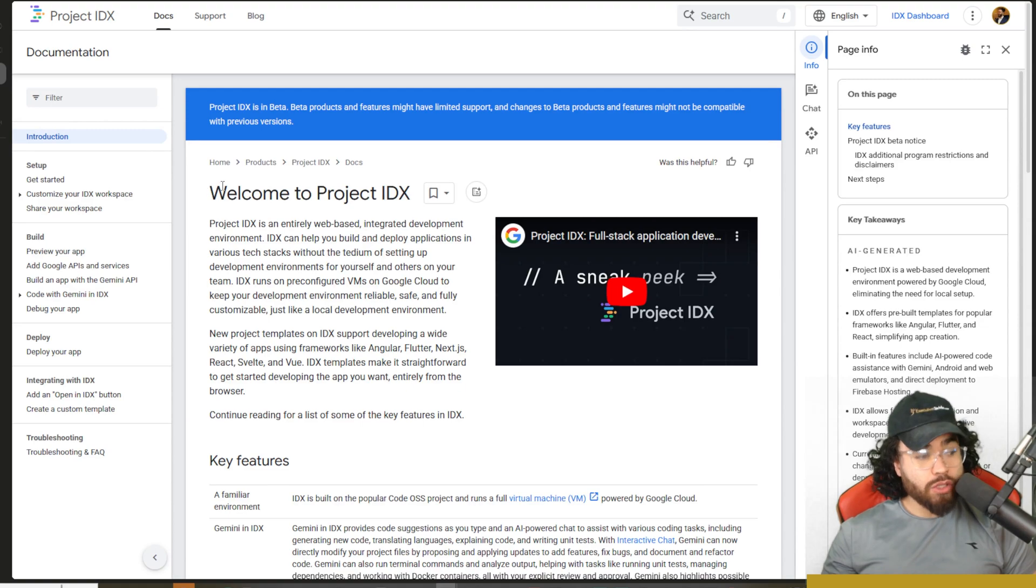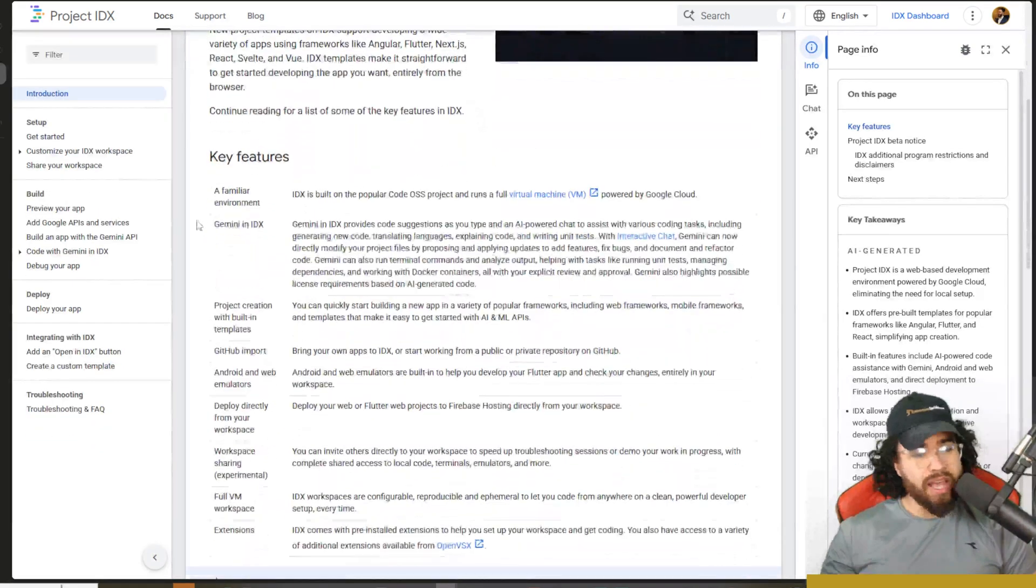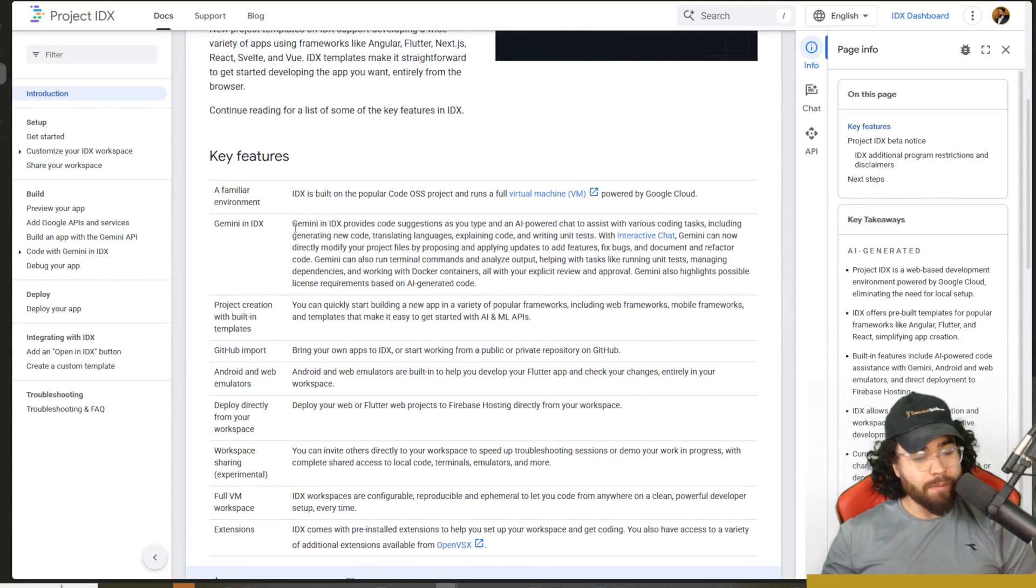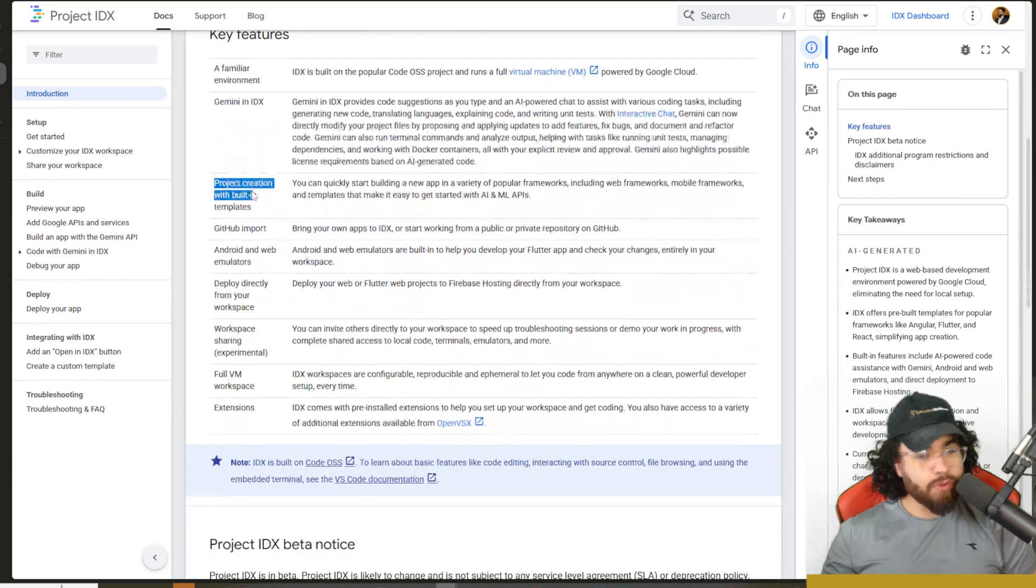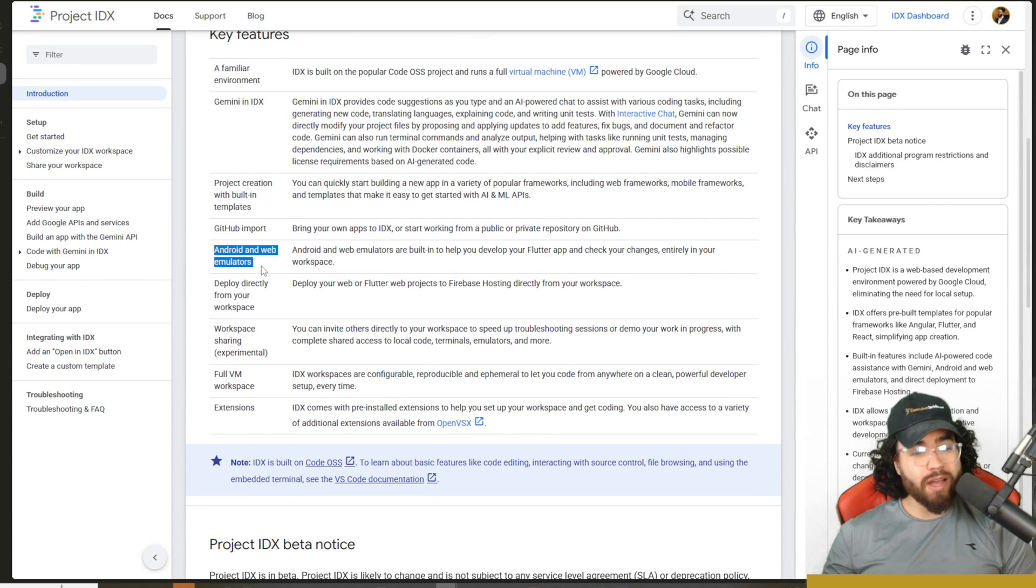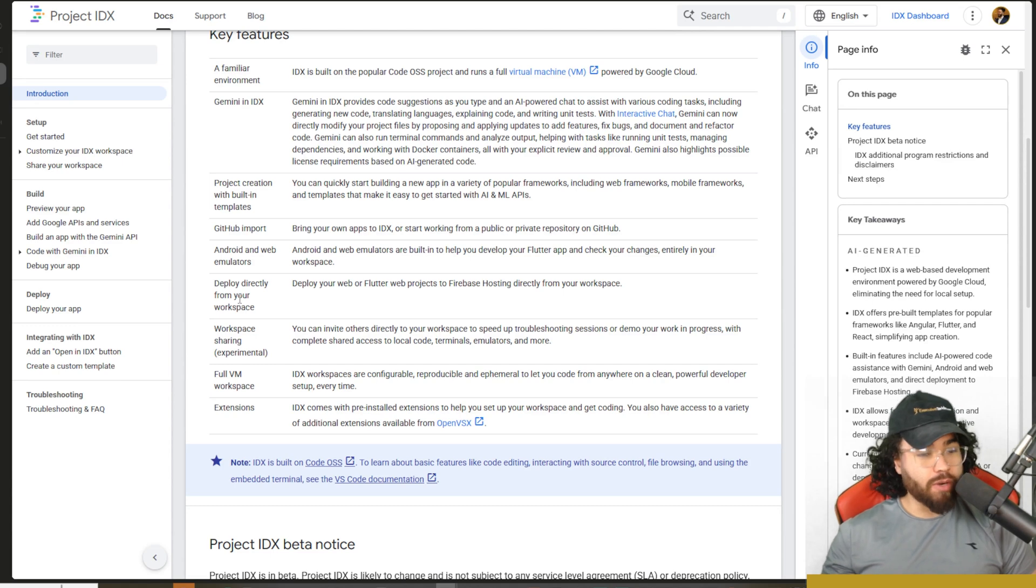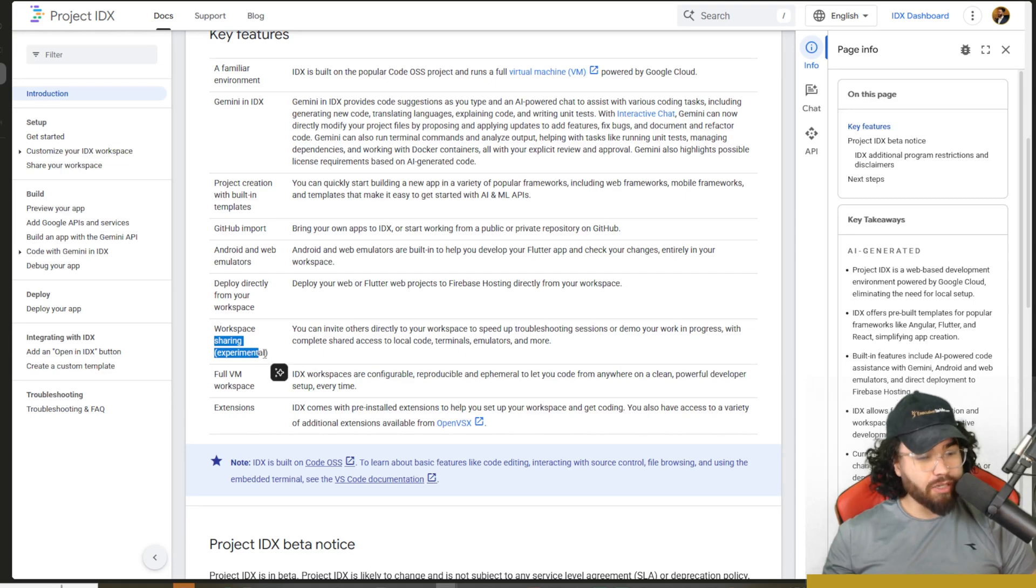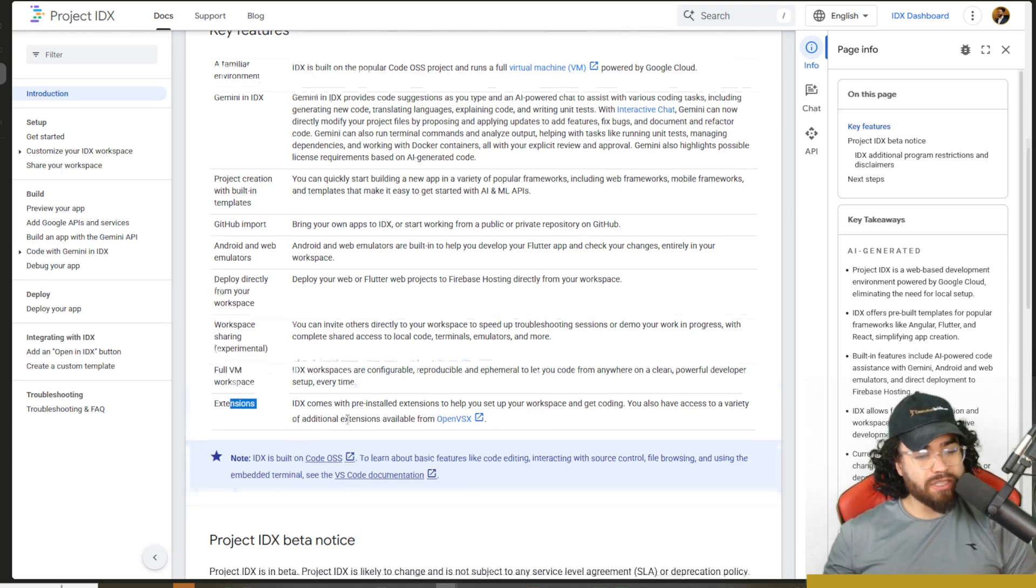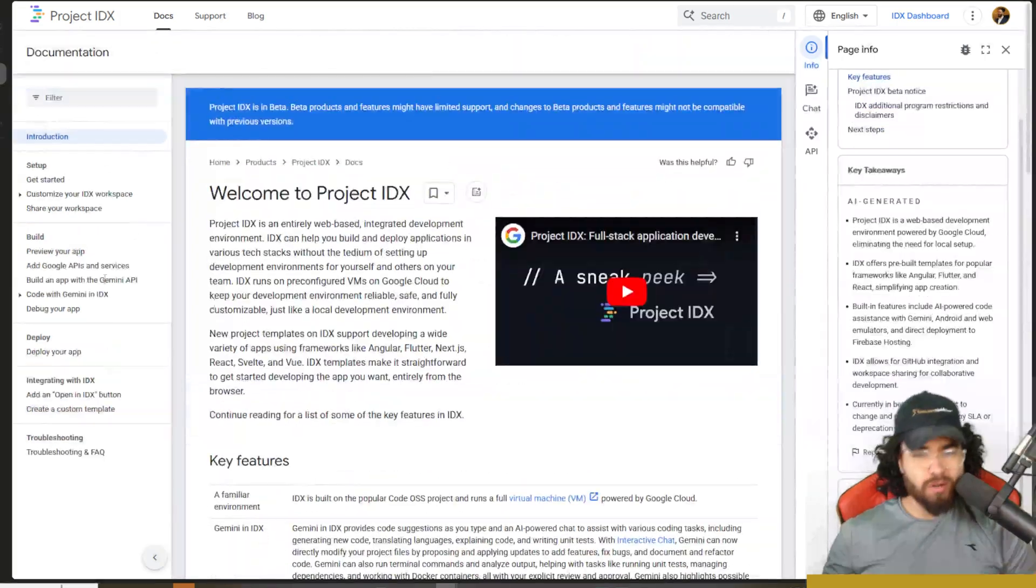Alright guys. So for those of you who don't know about Project IDX, all links I cover in today's video will be linked down below. As you can see, a few key features of familiar environments such as VS code, Gemini in IDX, project creation with it, built in templates, GitHub import, Android and web emulators, which is really cool, especially if you're building apps for the like Flutter or whatever the case may be. Deploy directly from your workspace, workspace sharing, experimental full VM workspace. And then of course, extensions. There's a lot of other cool little features too. We're going to dive into those right now.